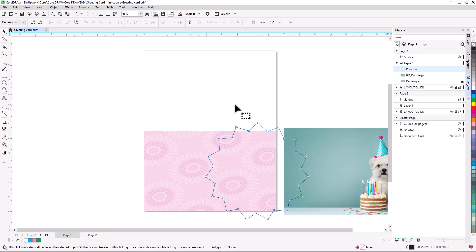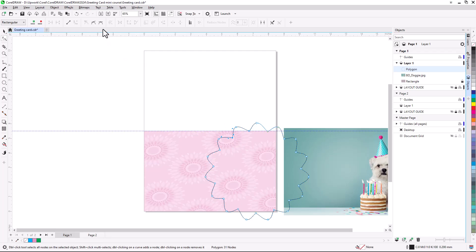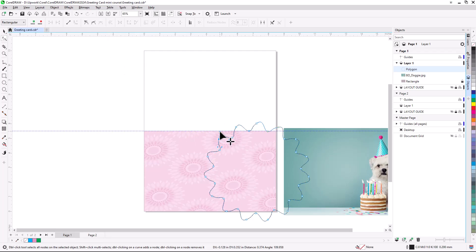To make the polygon even more interesting, with an inner node still selected, I'll click Convert to Curve on the Property bar. This change is made to all inner nodes. I'll do the same for an outer node, and also make it symmetrical. Now I can make any inner node symmetrical as well, and adjust arrows on the Control handles.